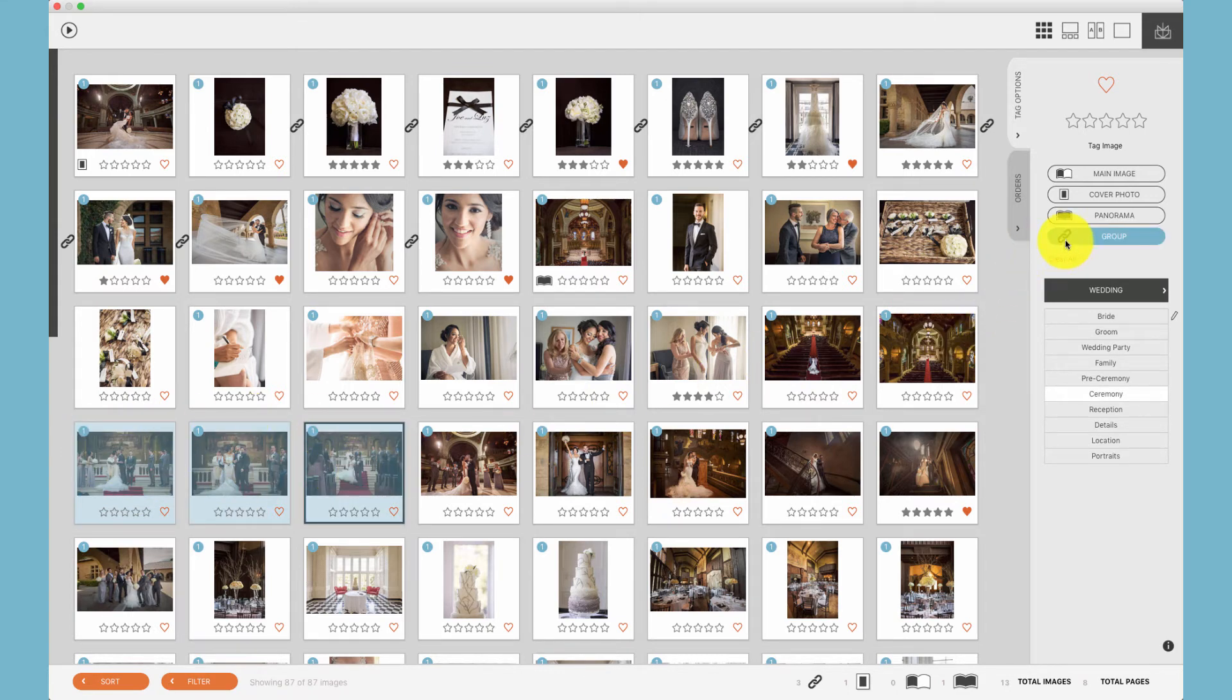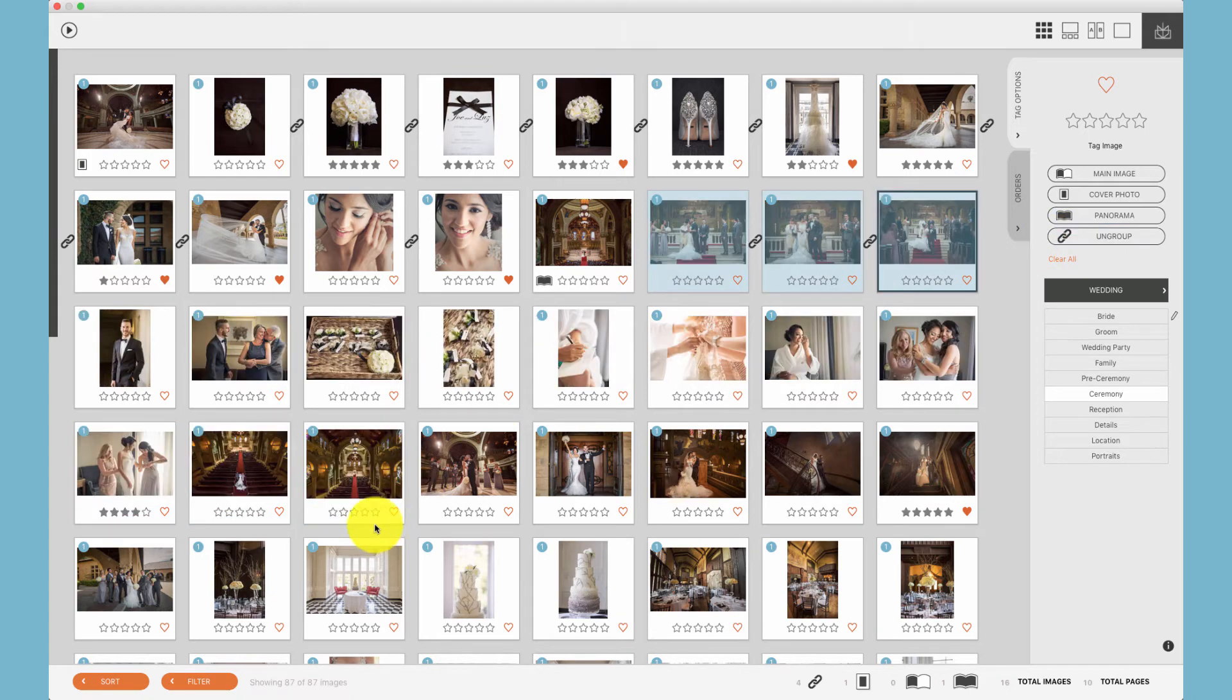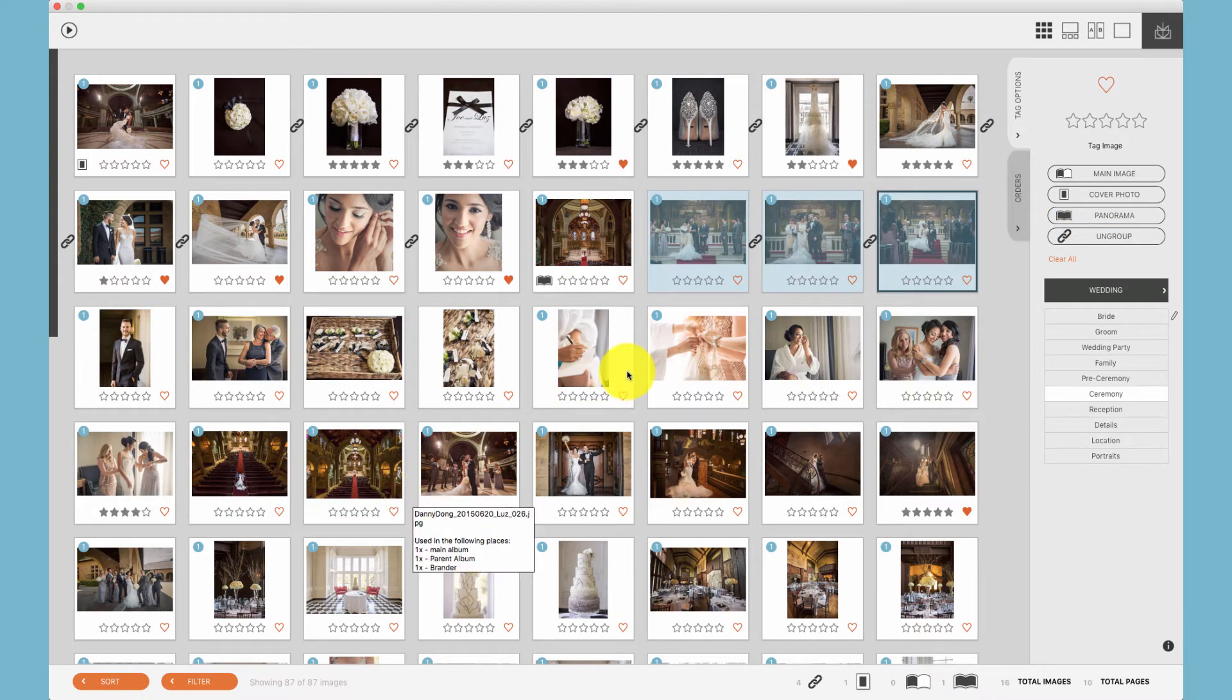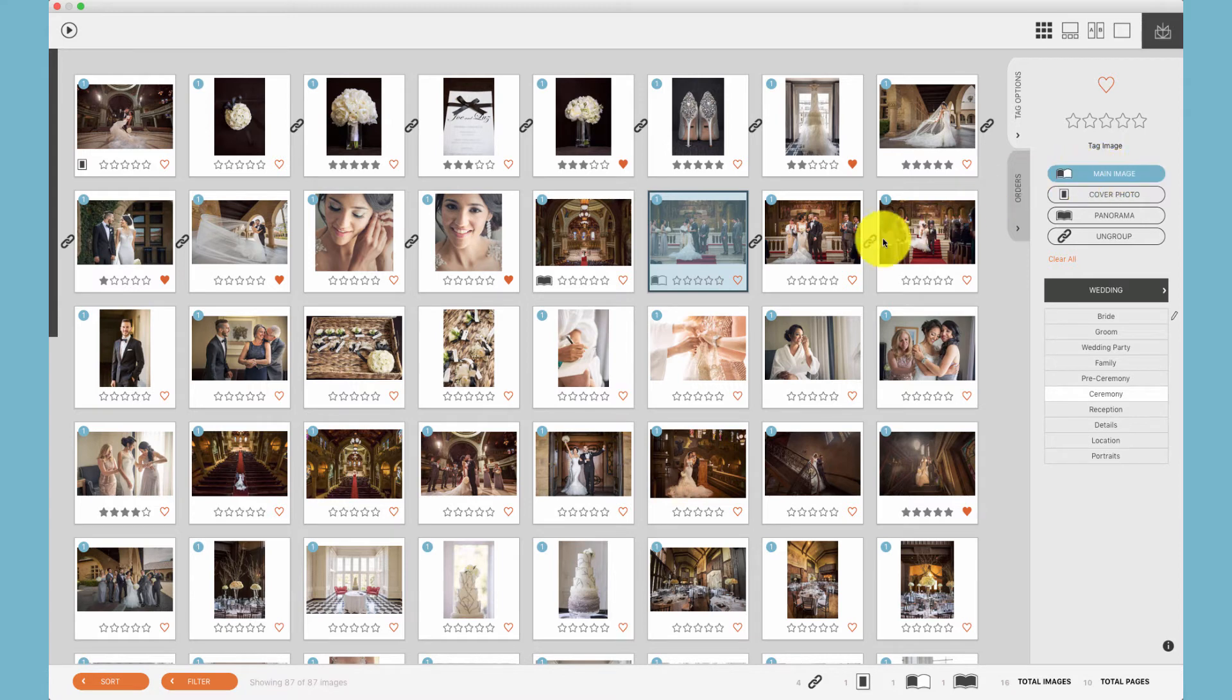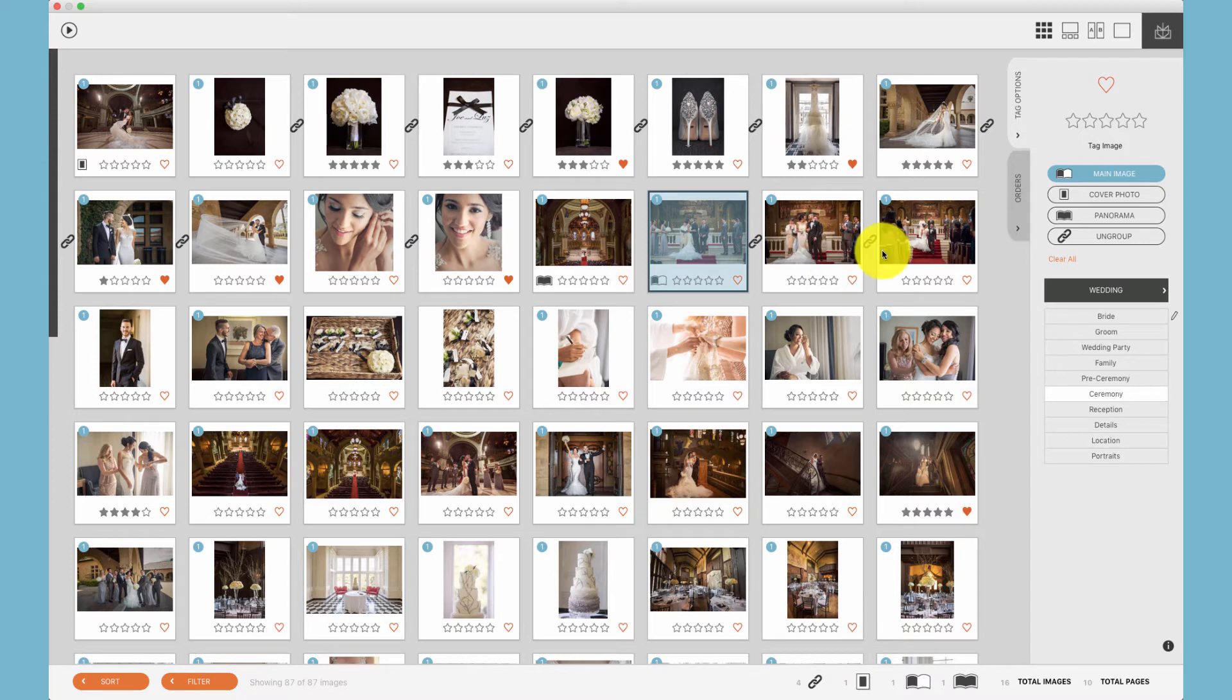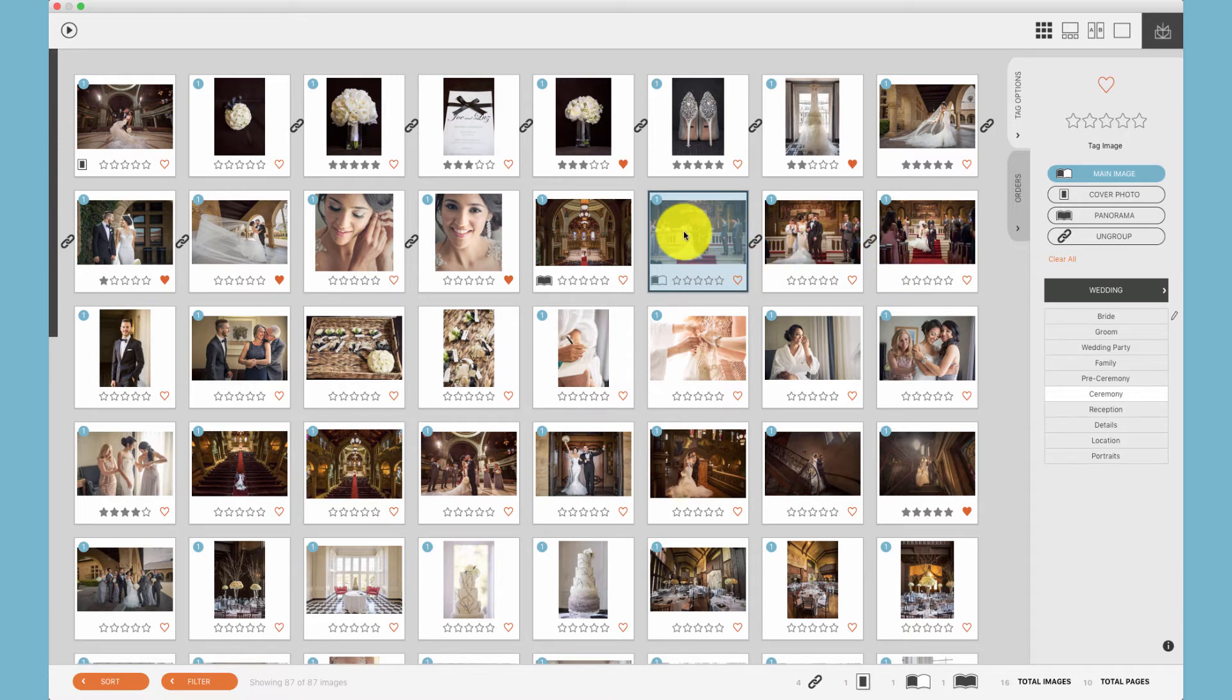When grouping photos, we can also select one photo to be the main image, clicking this button or hitting the M key. When photos are grouped, that means they will be placed on the same spread in the album using the auto design.